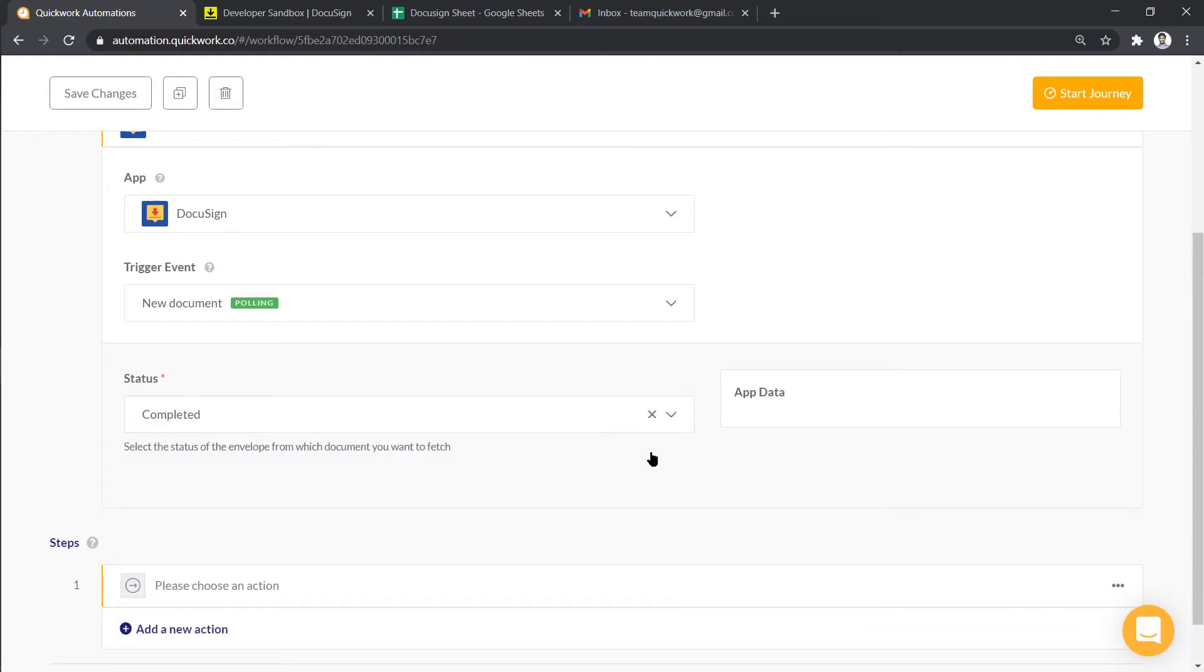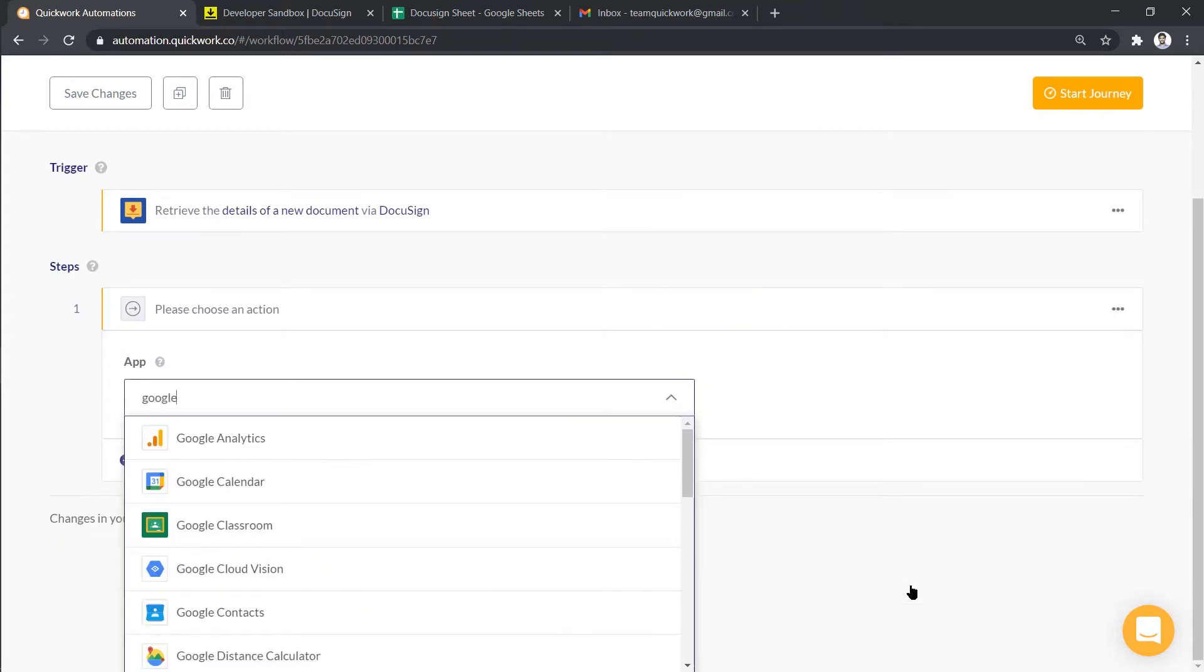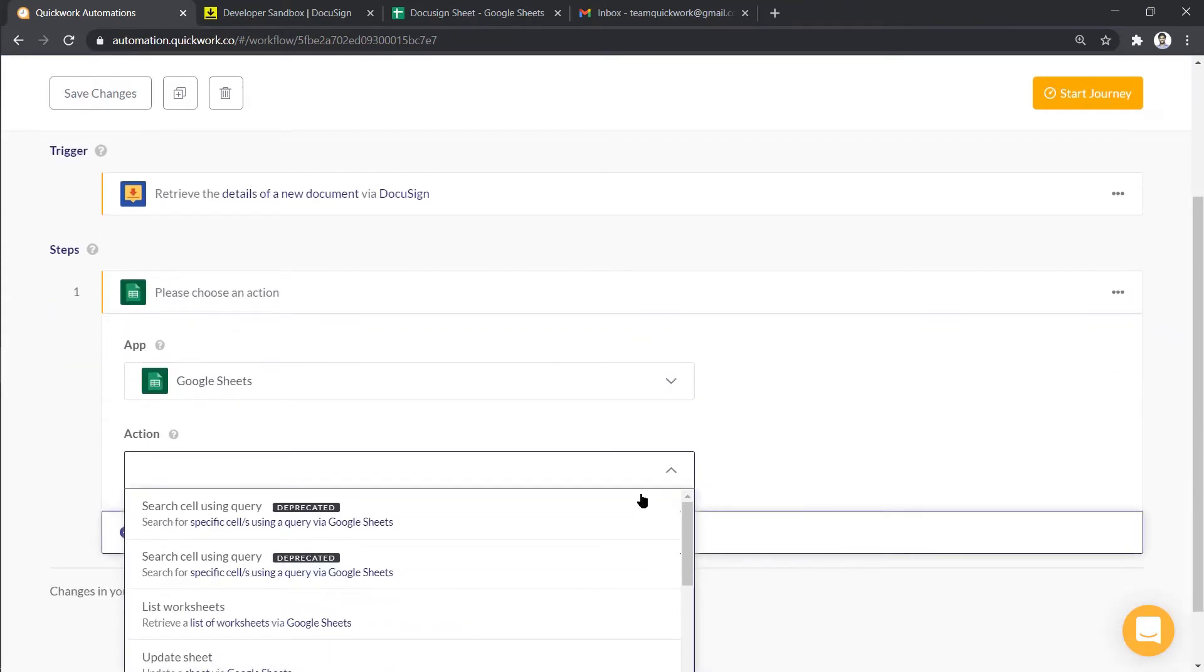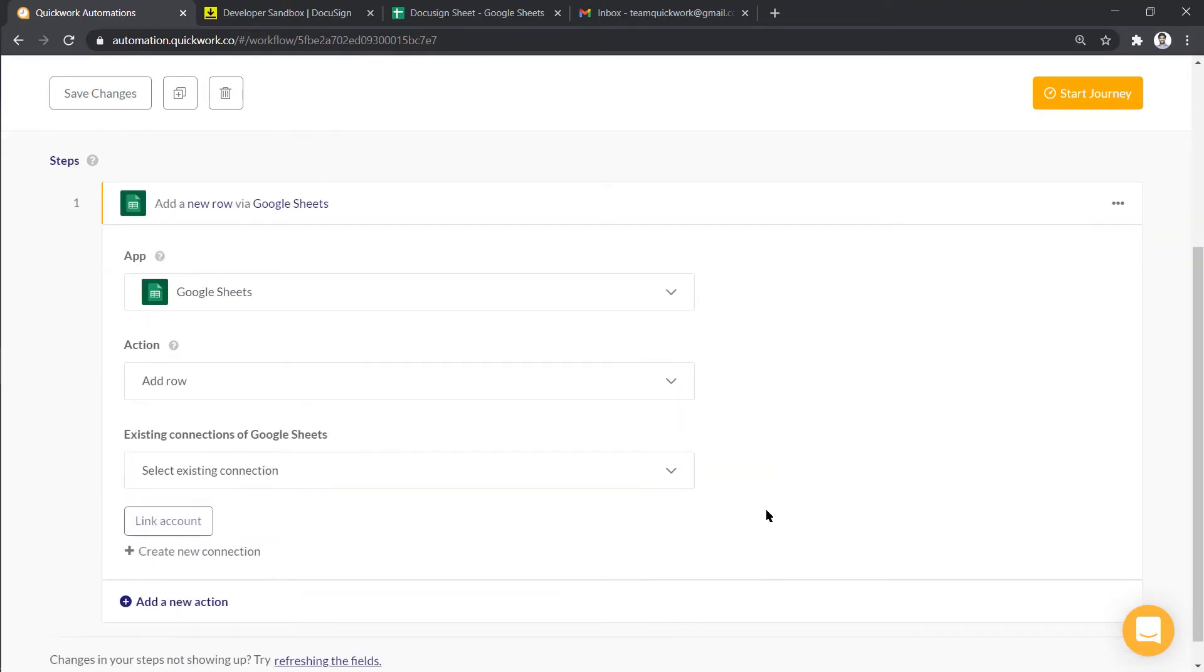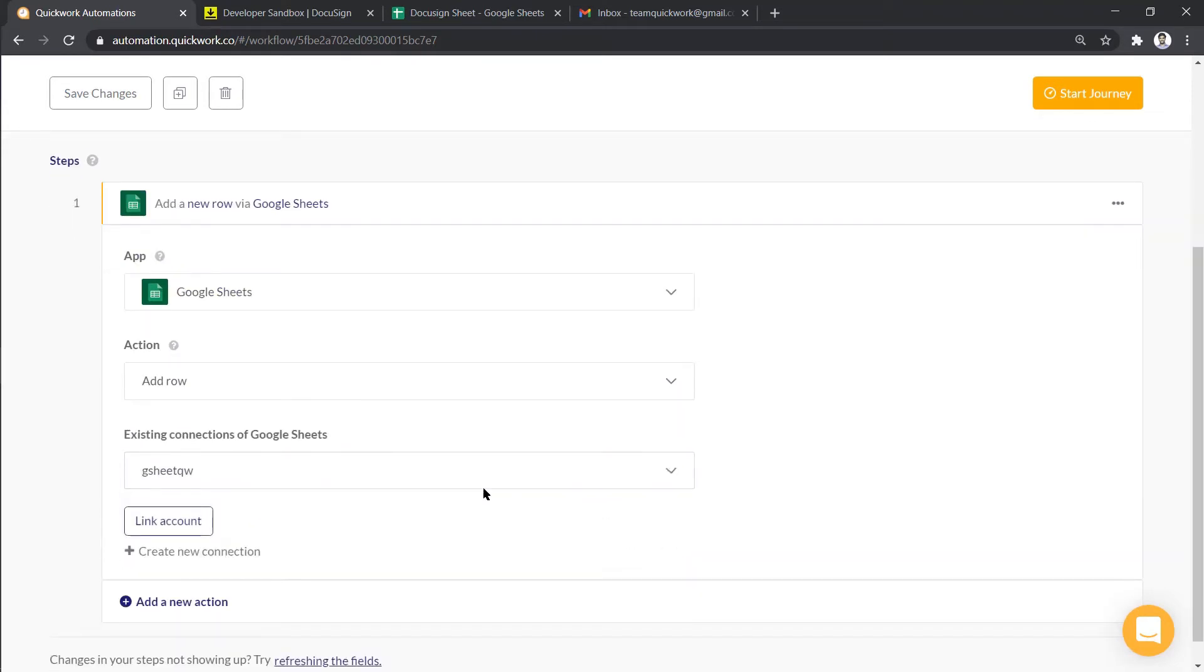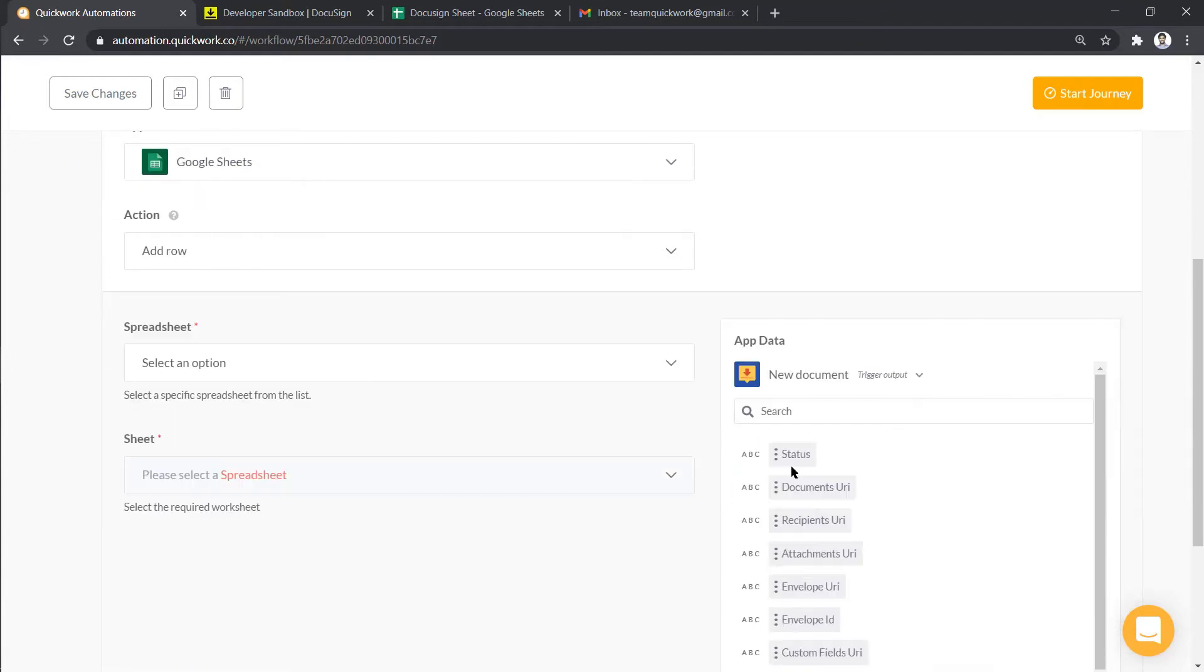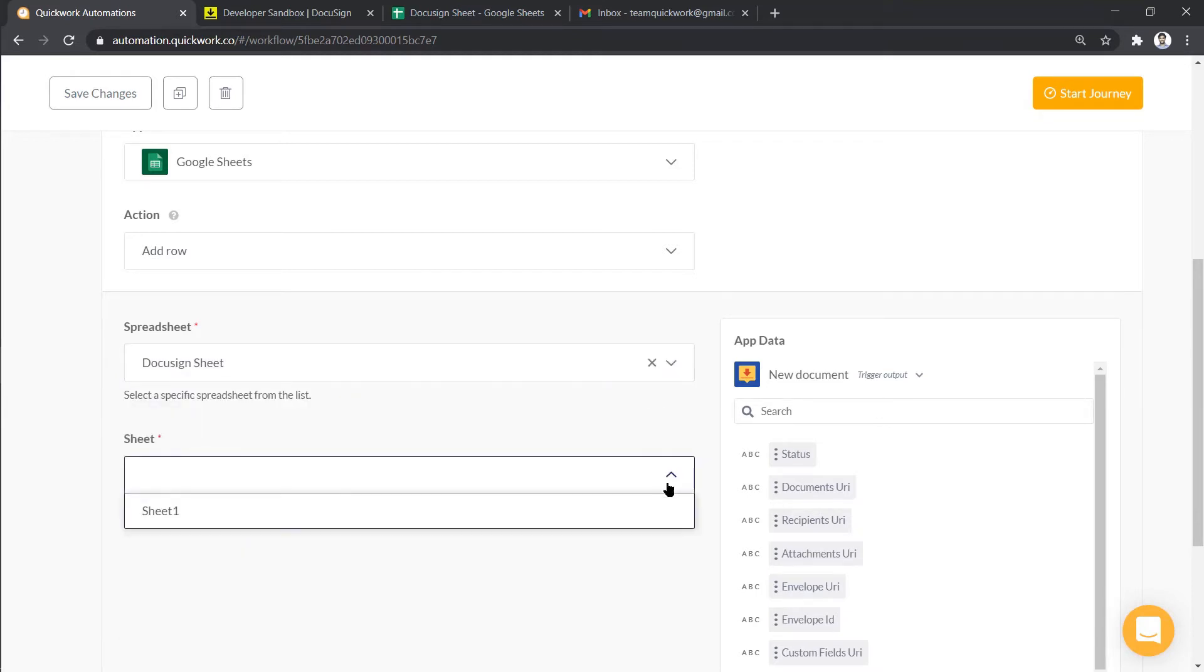In steps, we have to create a task in Google Sheets. So let's select Google Sheets, choose Add Row as Action. I'm going to select an existing connection and link the account to establish the connection. Next, we have to select an appropriate spreadsheet and then a sheet.